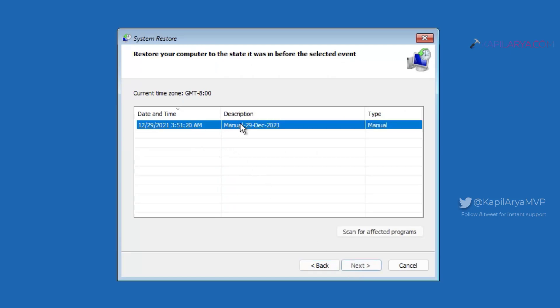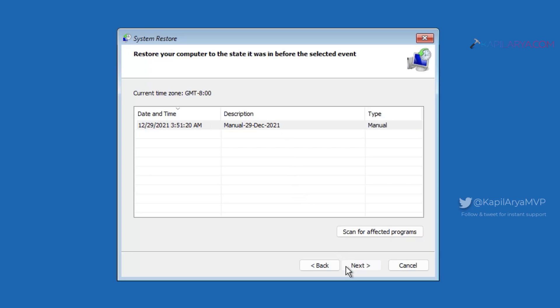You can also click on scan for affected programs here to see which programs will be affected. This will help you to decide whether to restore to that restore point or not. In the next window, confirm all the details and click on finish button.